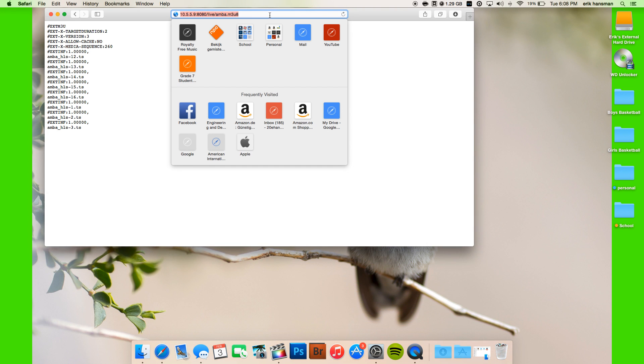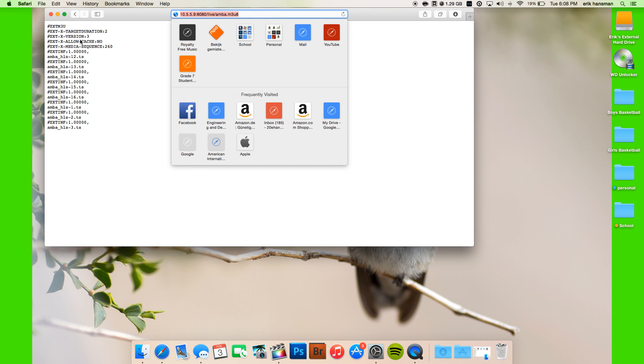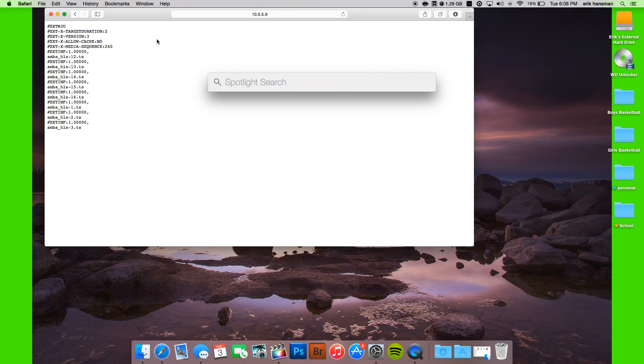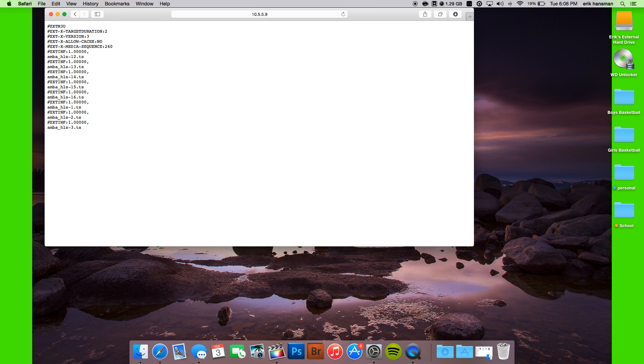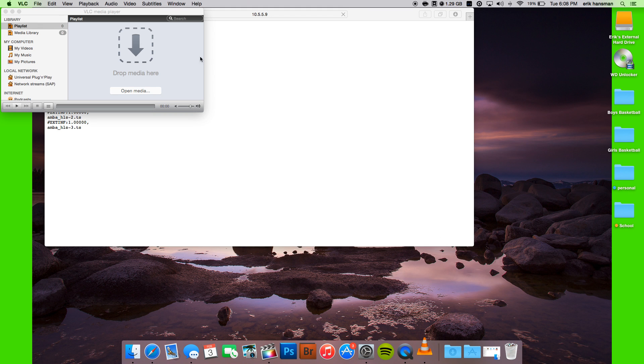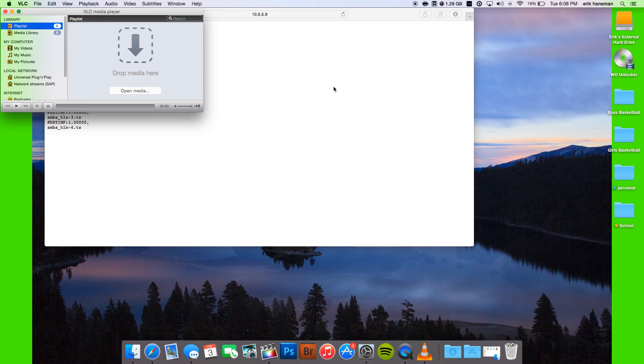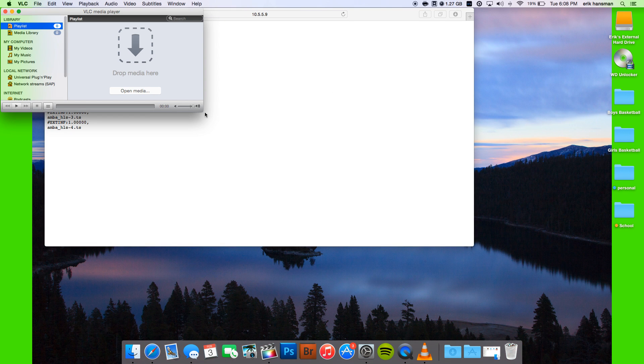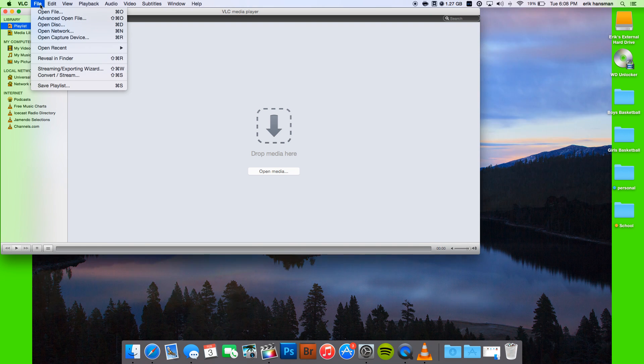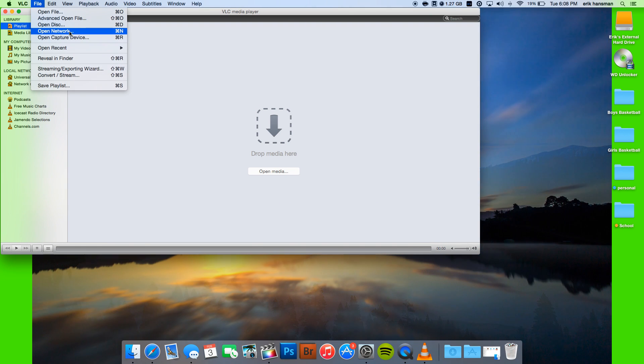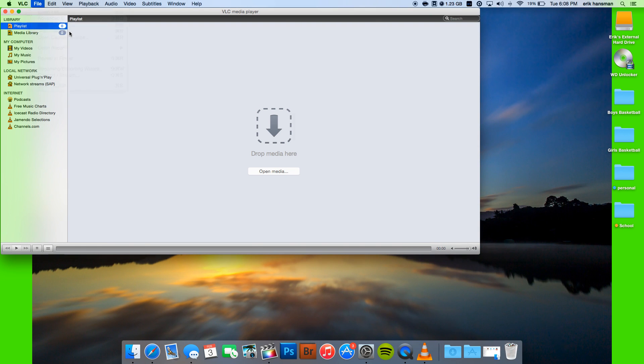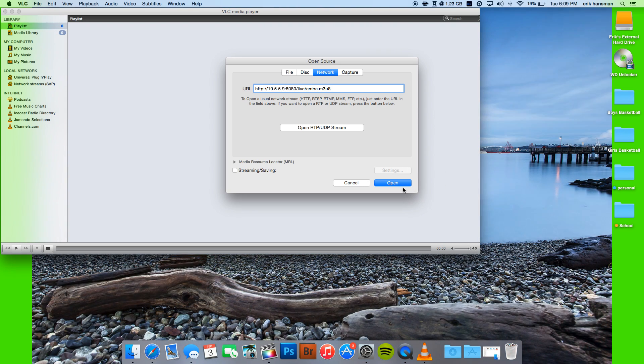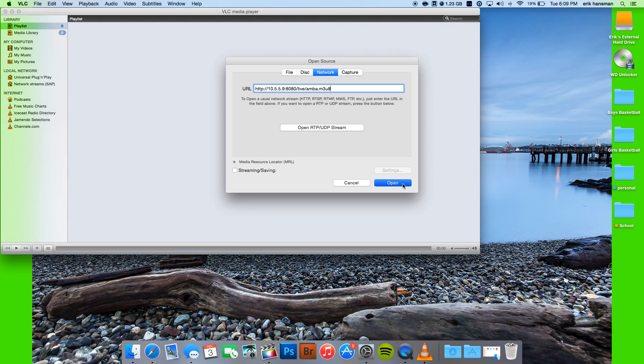Then you open VLC Player. In VLC Player, you're going to go to File, Open Network, and then place that URL in there. And then you're going to open it.